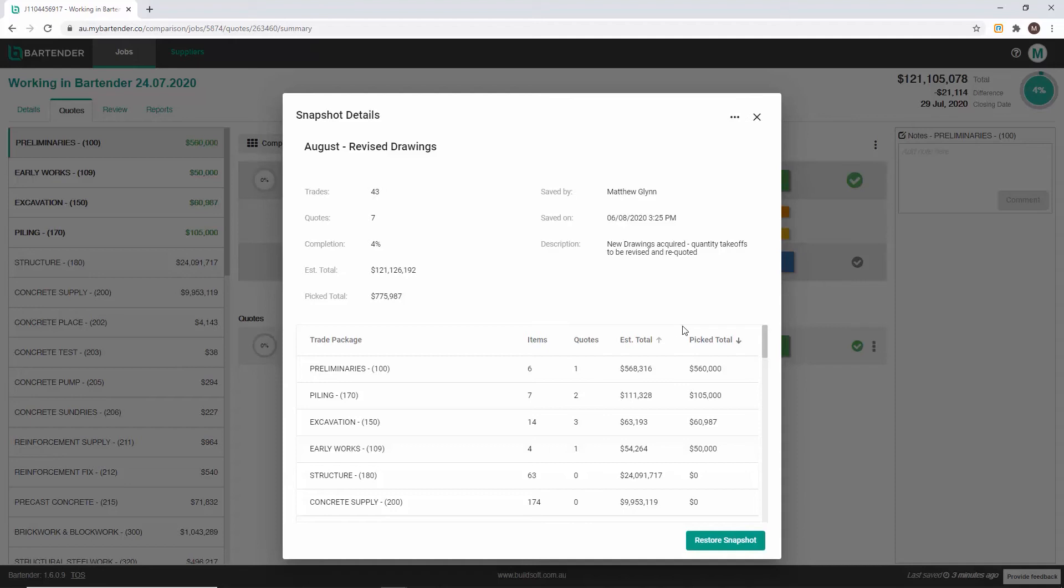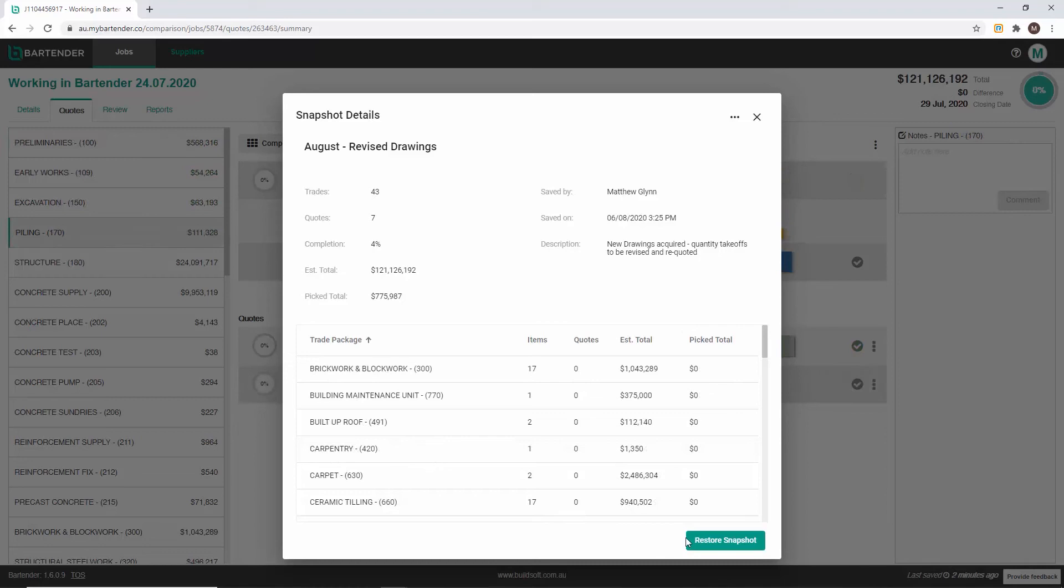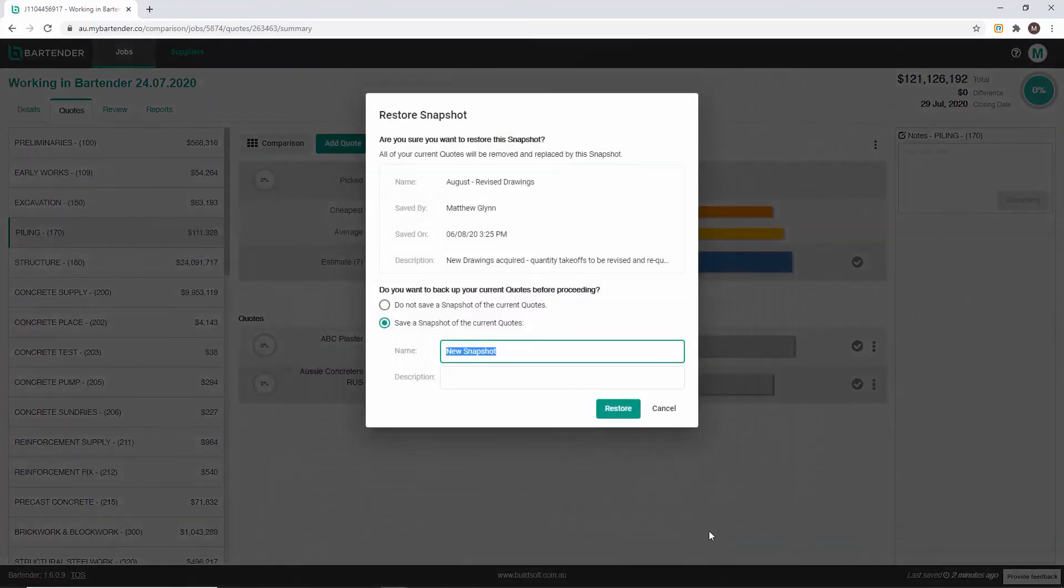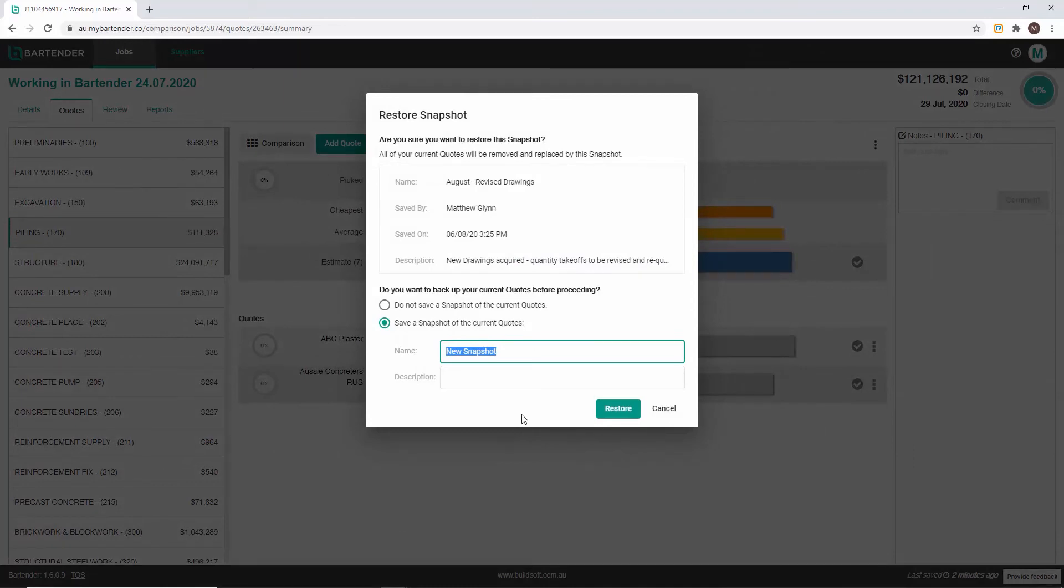To restore a snapshot within the snapshot details page click restore snapshot. You will be prompted to ensure that you are restoring the correct snapshot and given an opportunity to create a new snapshot of your job in its current state.